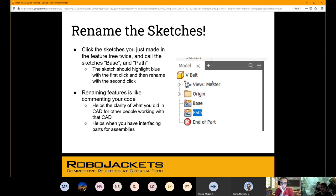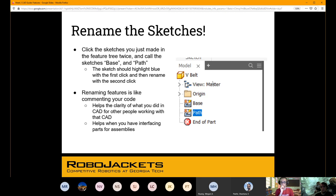Another good habit to get into is actually naming your sketches to represent what they are, as opposed to just having Sketch 1 through 20 and rifling through them to figure out what you're looking for. Go ahead and name that slot 'path' and name the rectangle we made earlier 'base.' You can do this with features as well. Naming features is really useful because when you need to go back and change your design — maybe after design review — if you don't rename your features and it's a complicated part, you're going to be rifling through several different features trying to figure out which one created that extrusion.